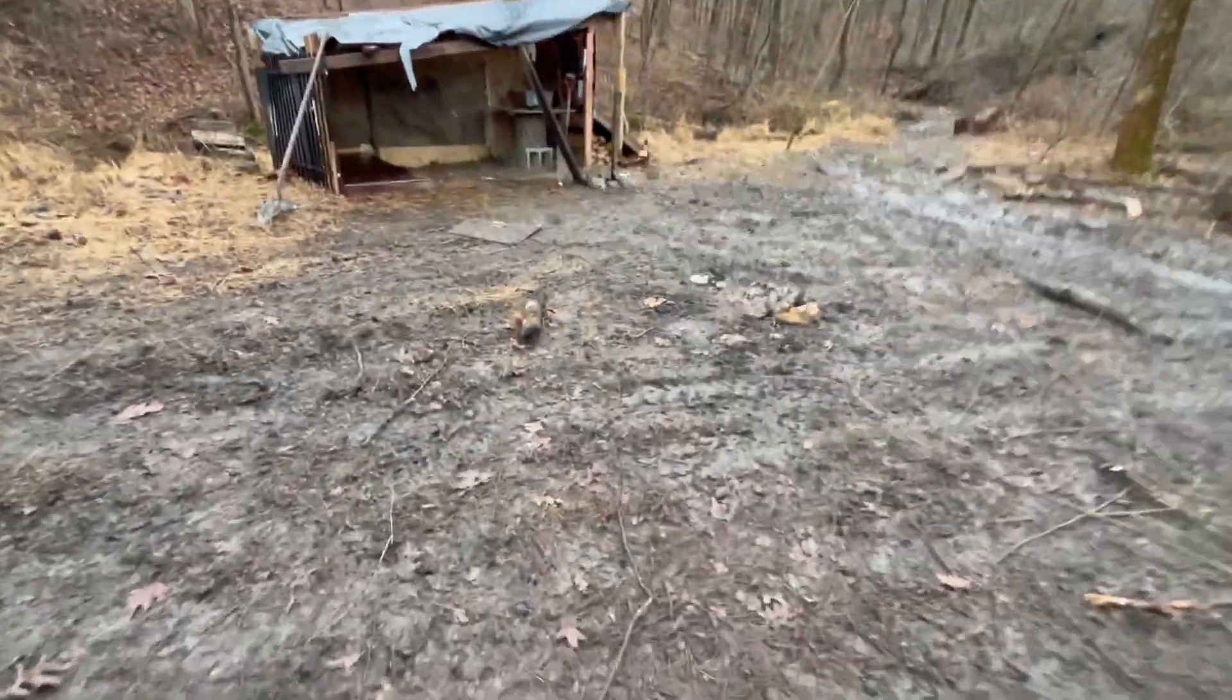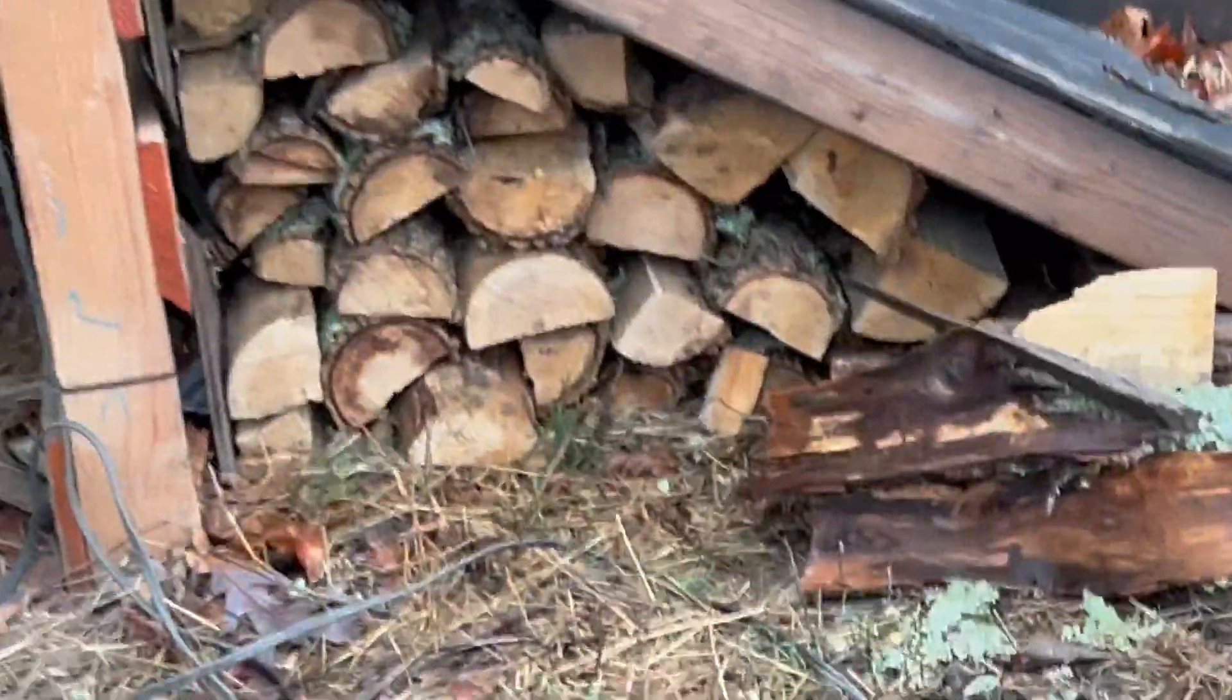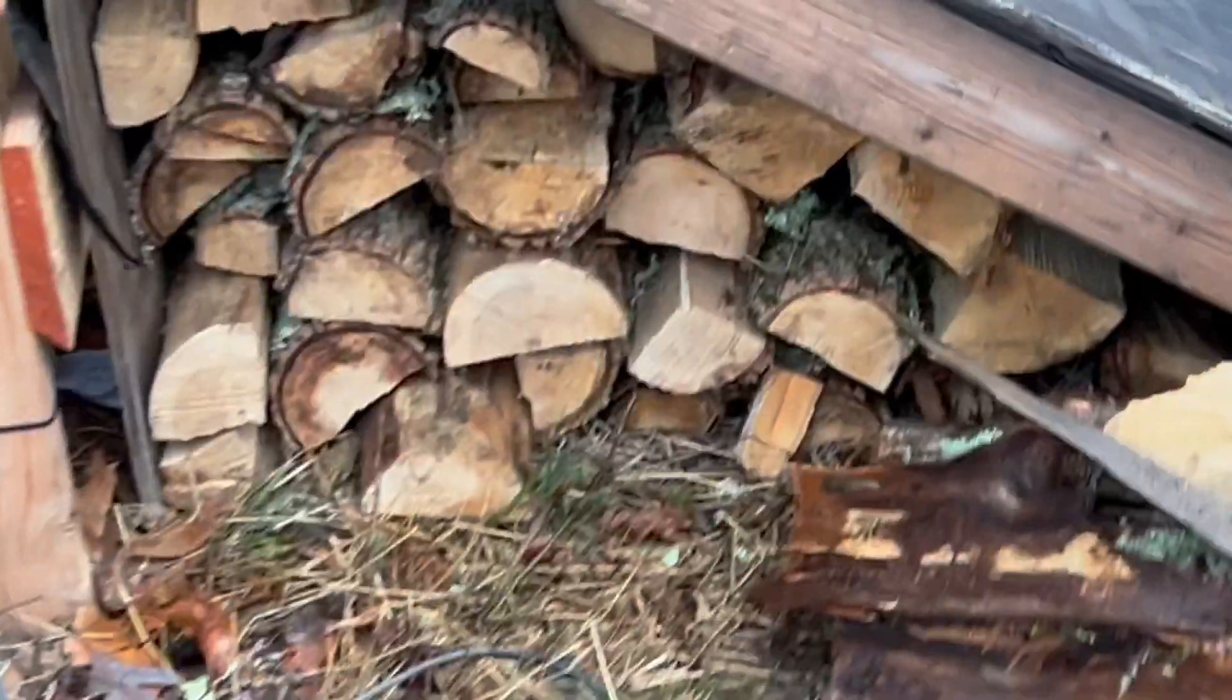But also yesterday you guys can see I finished splitting all the wood and I got a decent amount stacked there. So yeah, we're doing pretty good here.